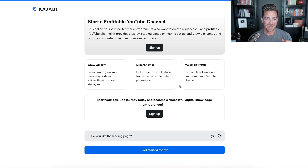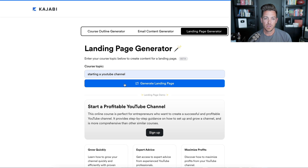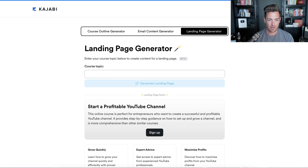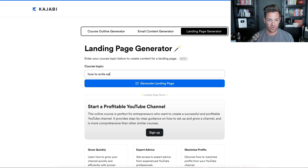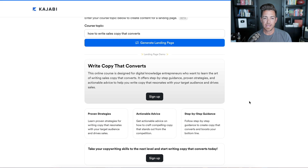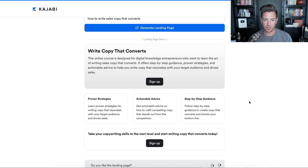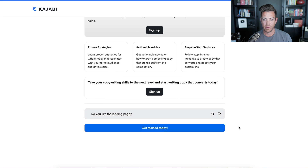'This online course is perfect for entrepreneurs who want to create a successful and profitable YouTube channel and provides step-by-step guidance on how to set up and grow a channel, and is more comprehensive than other similar courses.' — Oh, is it, Mr. AI? How do you know? What if my course is awful? The three feature blocks: 'Grow Quickly,' 'Expert Advice,' 'Maximize Profits' — cool. Let's try 'how to write sales copy that converts.' It generated: 'Write Copy That Converts. This online course is designed for digital knowledge entrepreneurs who want to learn the art of writing sales copy that converts.' Step-by-step guidance, proven strategies, actionable advice, and then those same three blocks, and 'take your copywriting skills to the next level and start writing copy that converts today.'